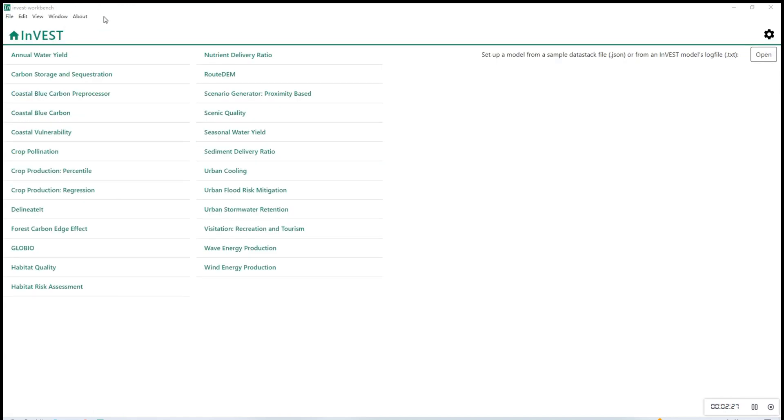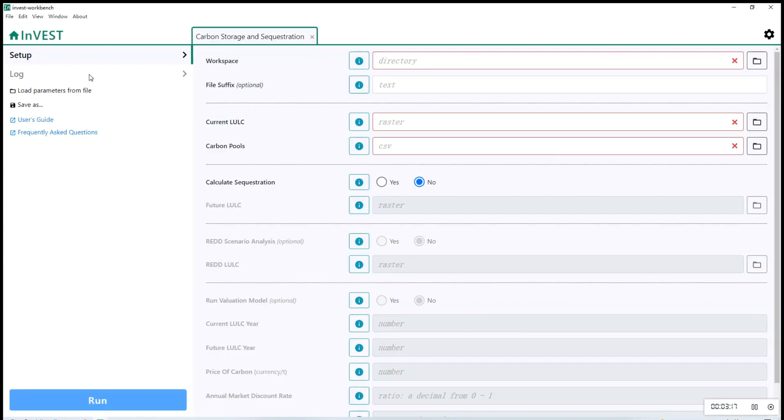Open InVEST and you can see all the different models here. Let's click the carbon storage and sequestration model. And now we can start uploading the input files.